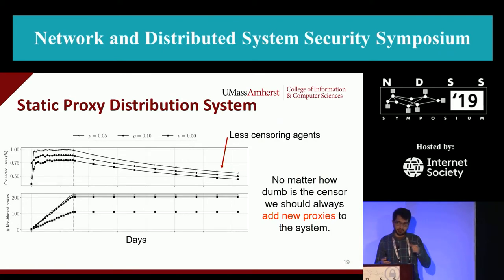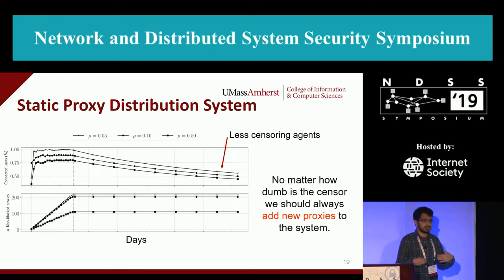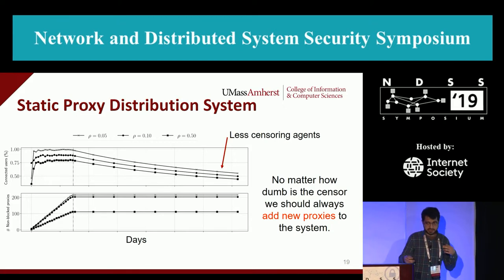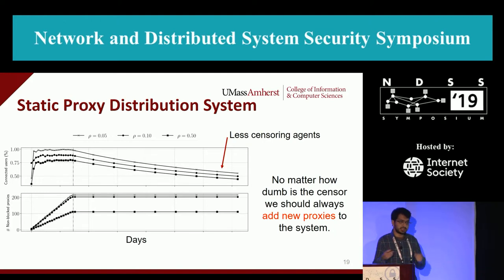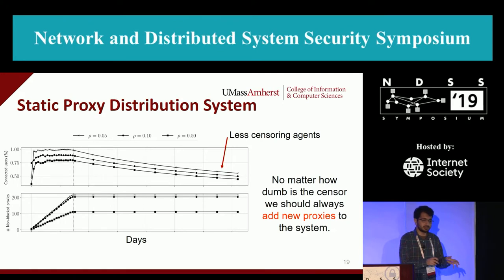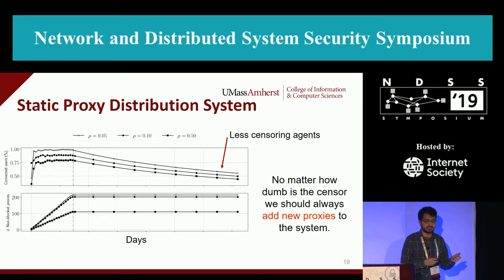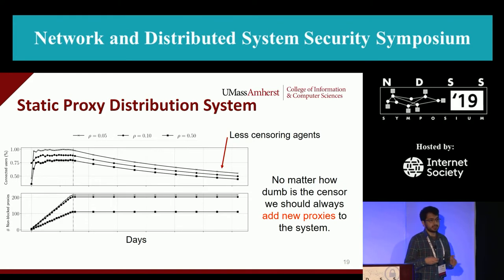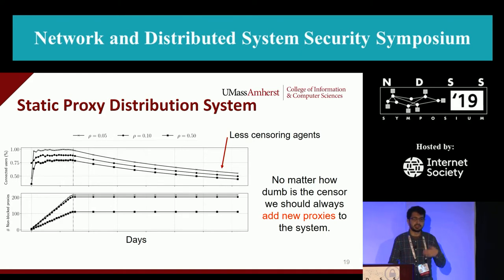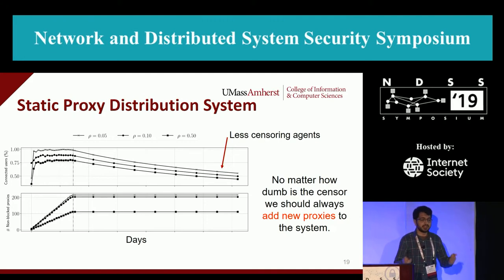One of our goals was to come up with key insights on how to design censorship circumvention tools. One idea was: if you start with a large set of proxies and let the system work only on those proxies, even if you have a lot of proxies in the first year and the censor uses the most simplistic strategy, that censor can eventually take down your system if you don't add any new proxies. We can see this happening in the real world in the Tor network and other research.